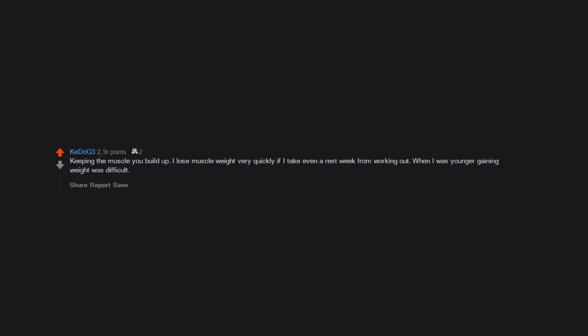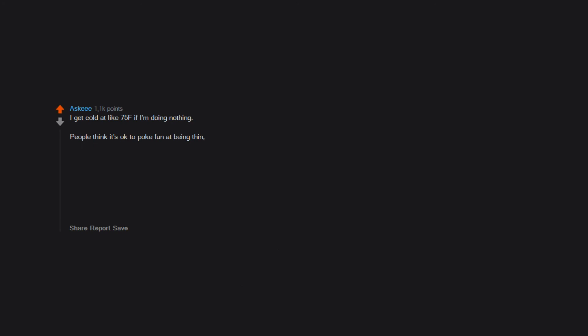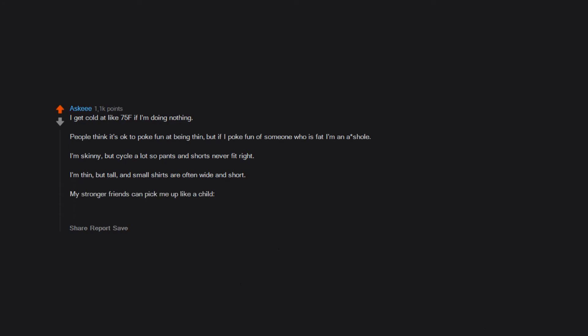Having to have your arms covered all the time, even in mid summer, because you don't like people to see how skinny your arms are. I get cold at like 75°F if I'm doing nothing. People think it's okay to poke fun at being thin, but if I poke fun of someone who is fat I'm an asshole. I'm skinny but cycle a lot so pants and shorts never fit right. I'm thin but tall and small shirts are often wide and short. My stronger friends can pick me up like a child. If I get sick the weight loss can easily put me into underweight territory.